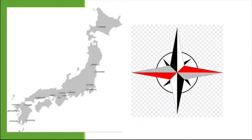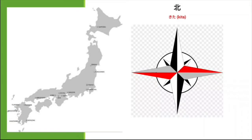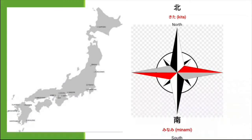We have here the directions. We have North, South, East, and West. Start tayo sa North. Sa North, ito yung kanyang kanji. The kanji reading is 'Kita.' We have the hiragana reading and the English translation: North. So, ang North is Kita. South naman...